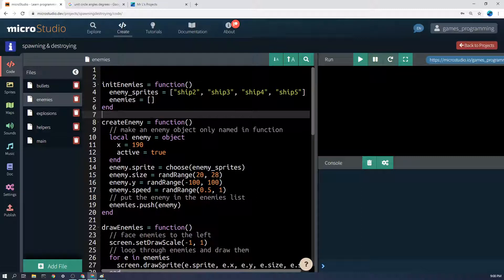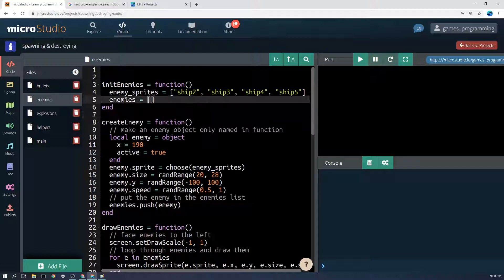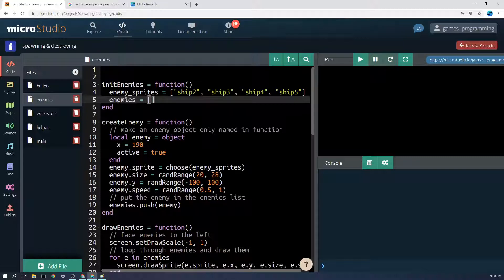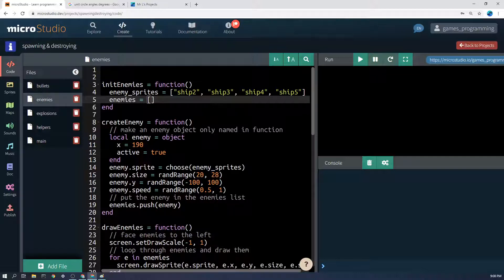In our enemies file, what do we actually want to do to init the enemies? Forget about the first line. The most important thing is we're going to make an empty list where all of the enemies are going to be. So enemies equals these two square brackets which indicate a list or array.